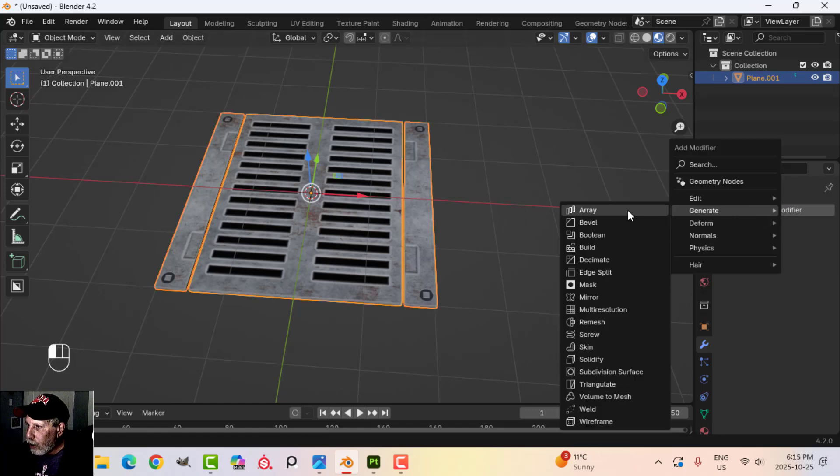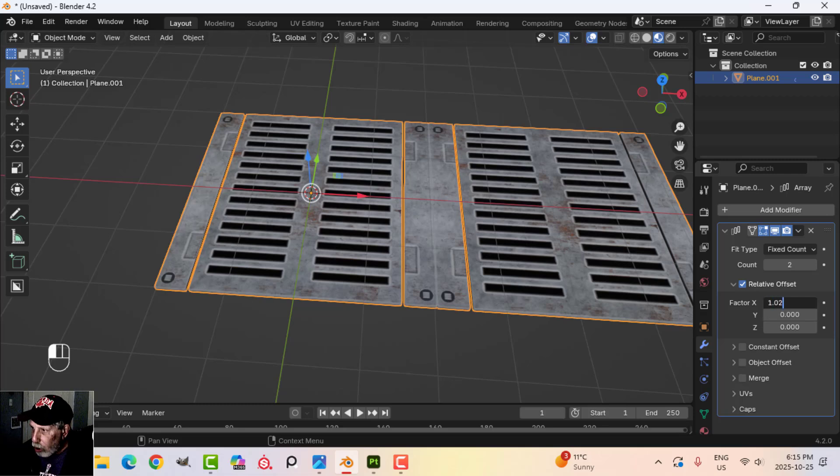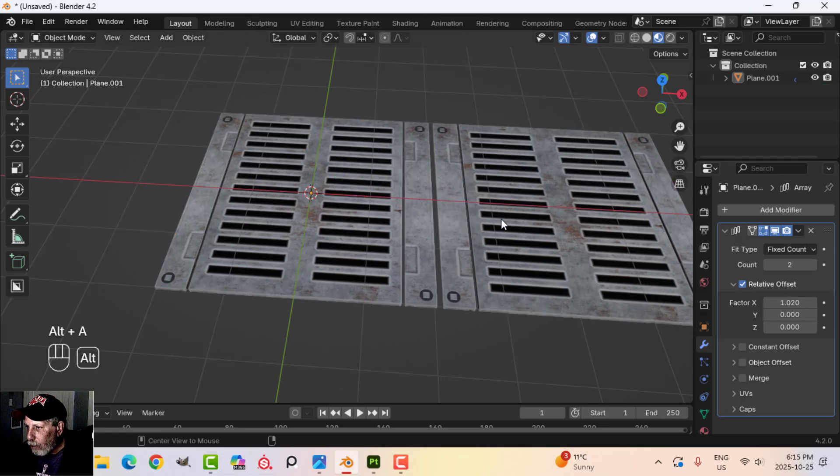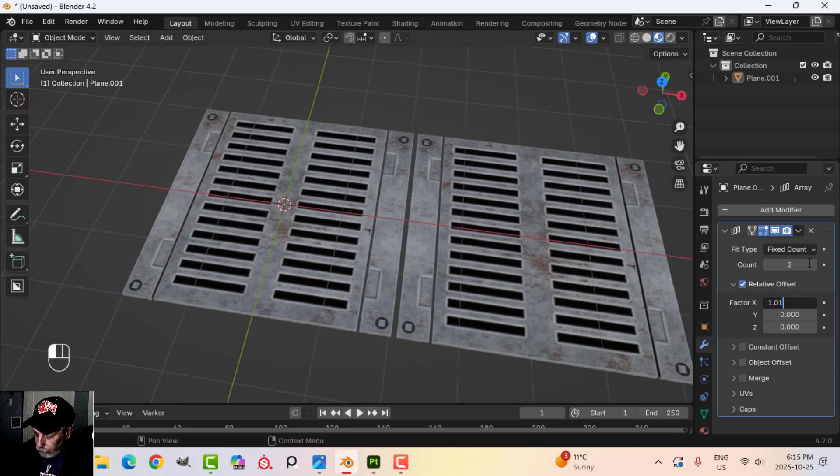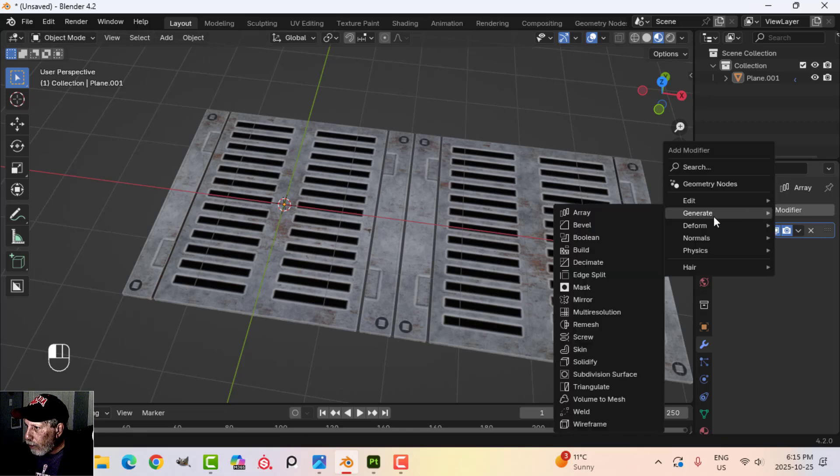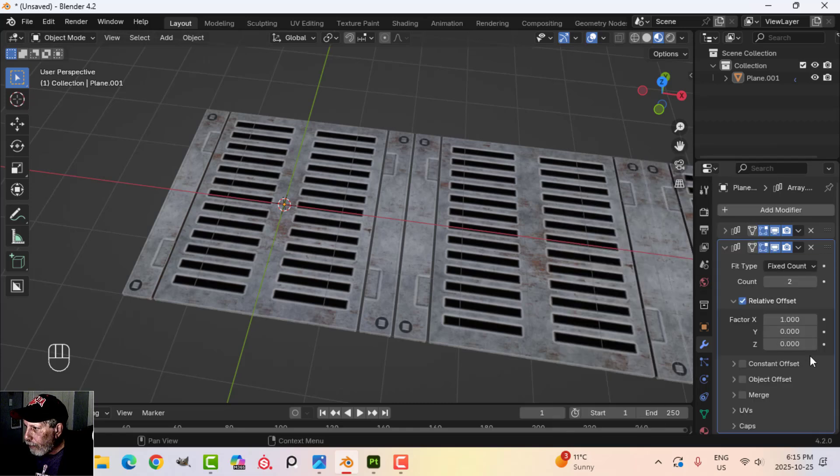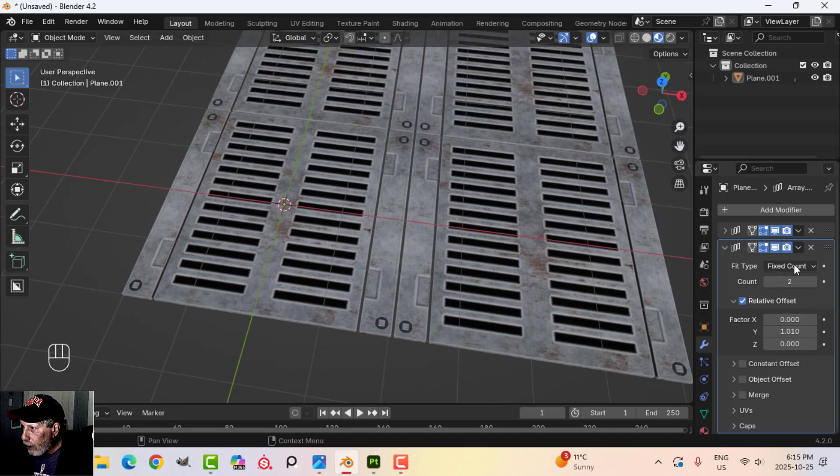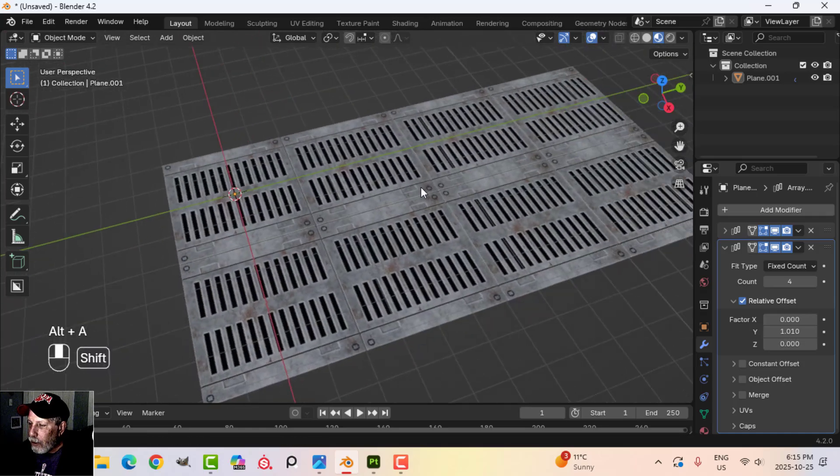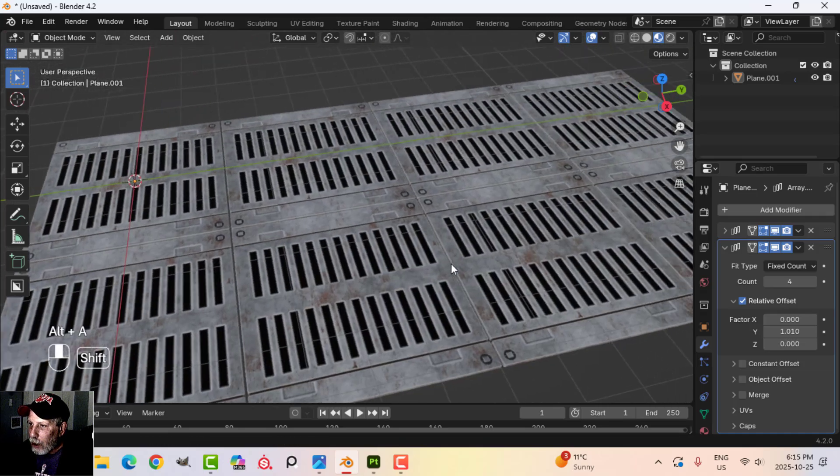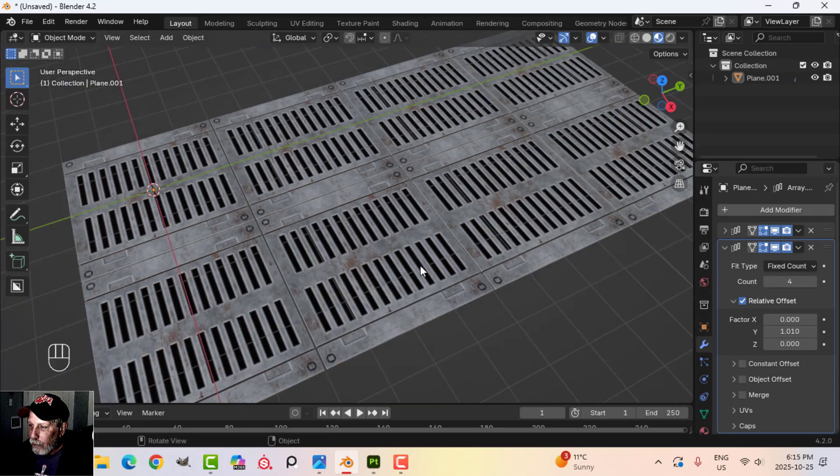I'm going to go ahead and apply the mirror and join those together so it's just all one piece. I'm going to generate an array. I'll put 1.02, maybe 1.01 in my array. And I'll do another array, 1.01 in the Y and zero out the X. Then I'll just increase the count a couple of times. So you start to get a sense of what's going on here.